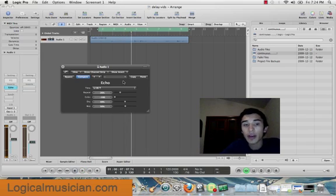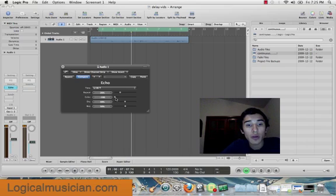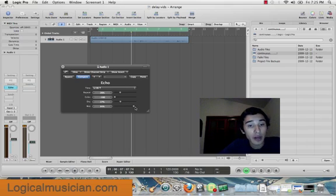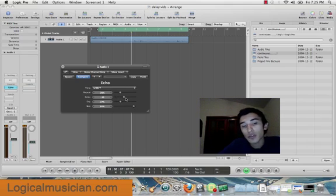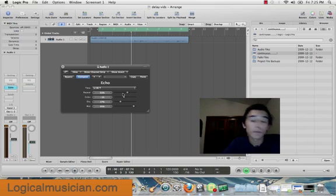If you guys heard the echo in that, it's kind of weak. So what I want to do, I'm going to turn my dry down and turn my wet up, turn my color up. I'm also going to turn the repeat up to 61%. Let's see how that sounds.